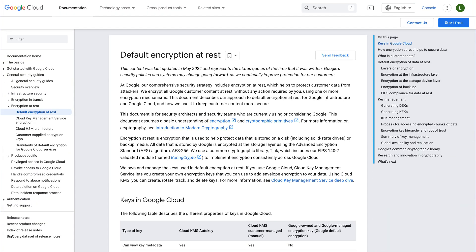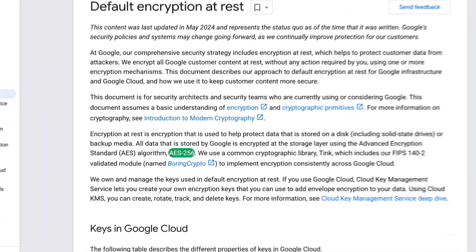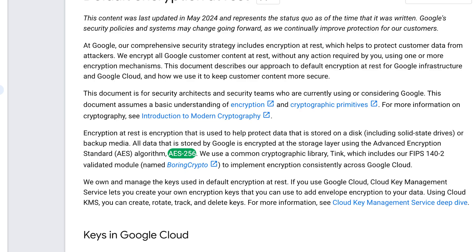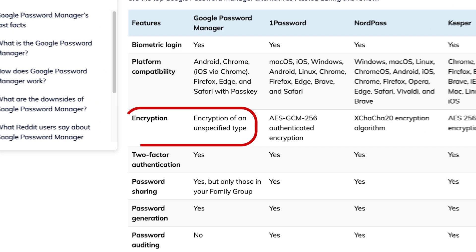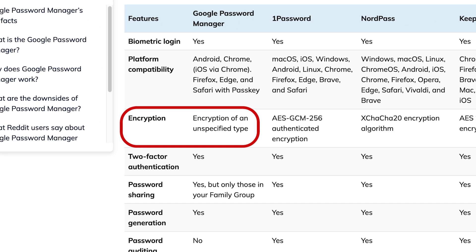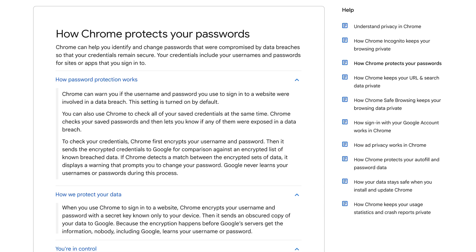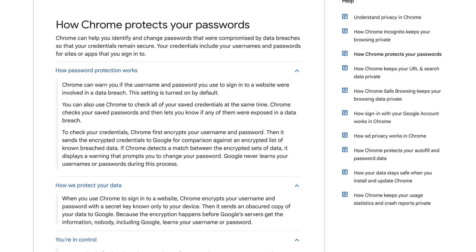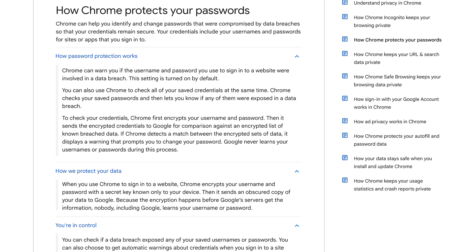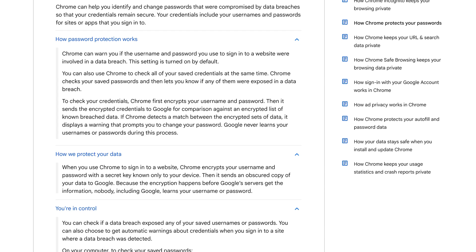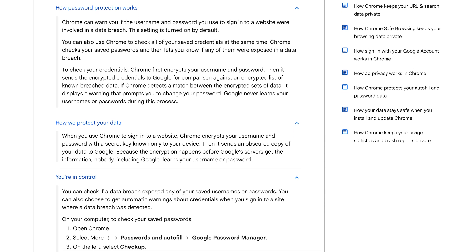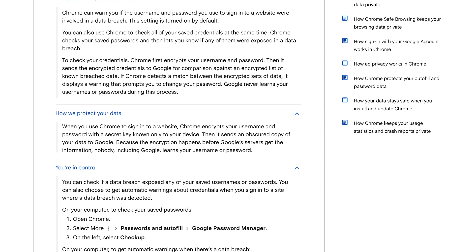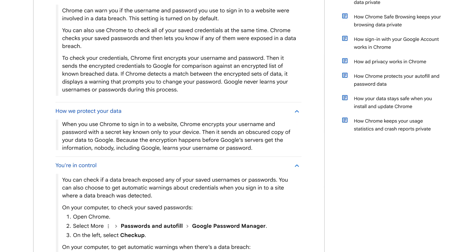Some sources seem to hint at it being AES-256, which is a strong option we frequently see used in VPNs. However, other sources claim that Google doesn't publicly disclose its encryption. Since a password manager is supposed to provide users with peace of mind for their online security, the lack of transparency here leaves us asking, is Google Password Manager good at keeping our data safe?